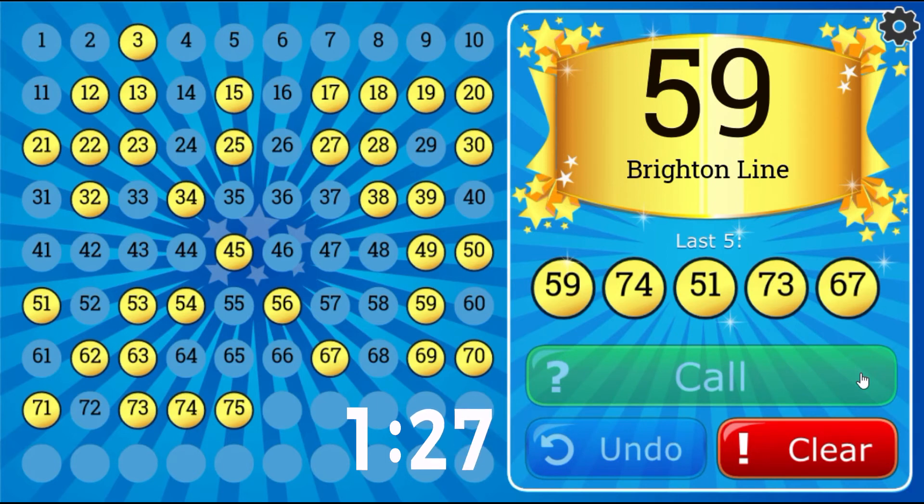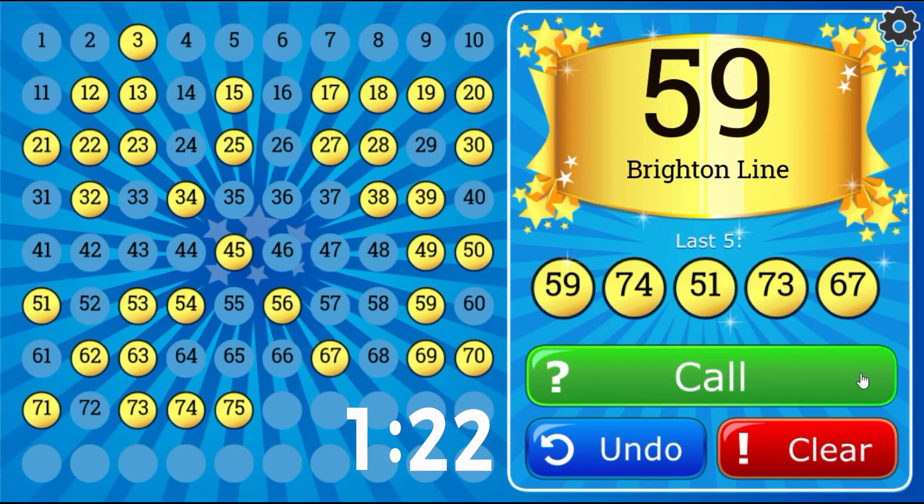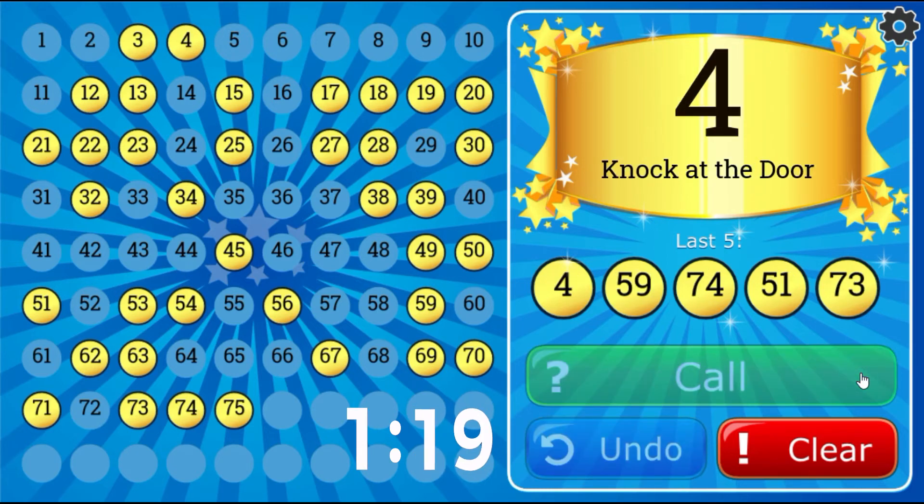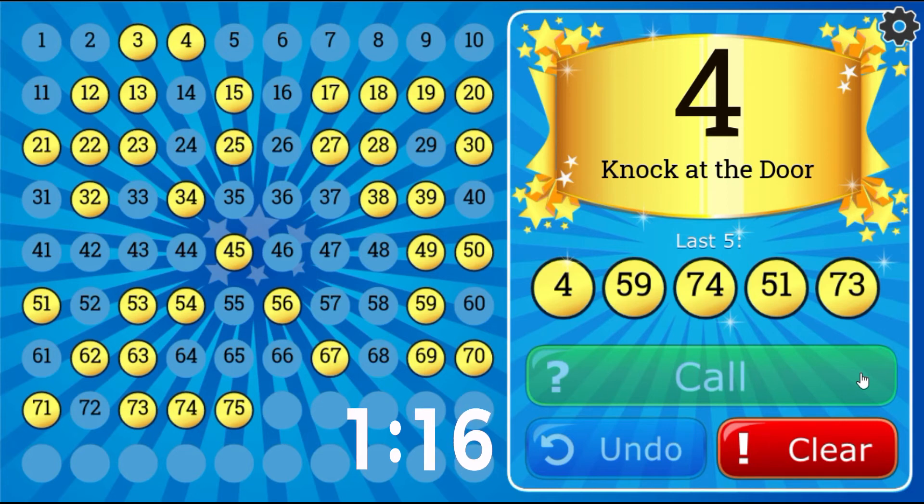Brighton Line, 59. Knock at the Door, number 4.